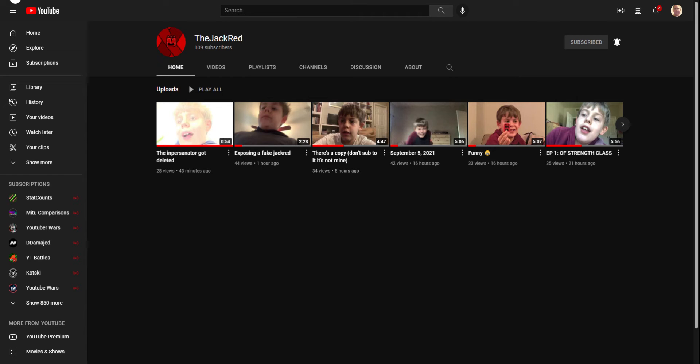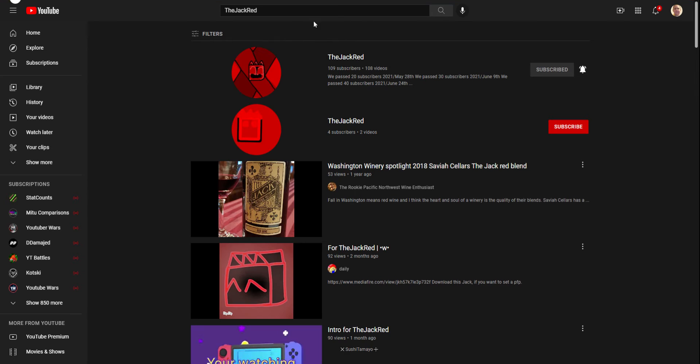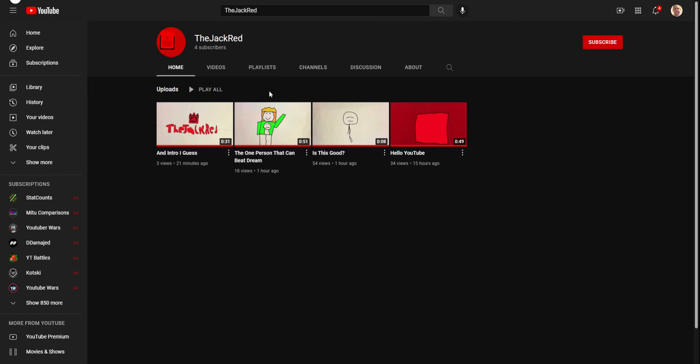So you guys know about this, the normal Jack Red YouTube channel? Well, if you type Jack Red, you will see this. Changed his profile picture, and it's the same guy because he has this, 15 hours ago.